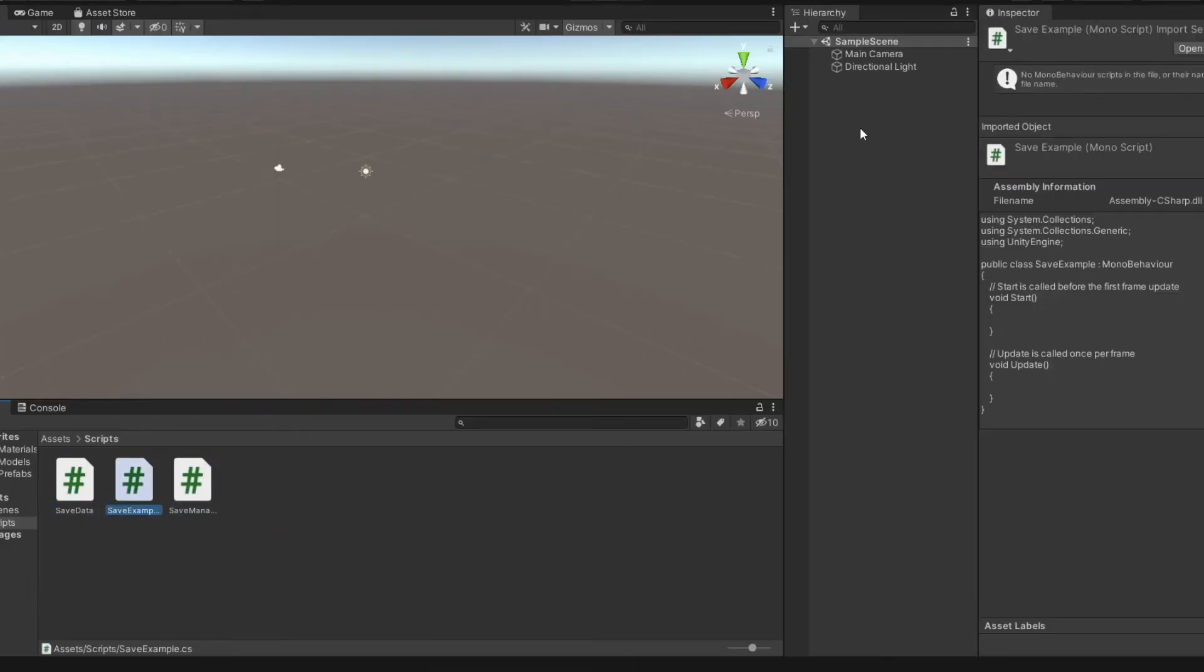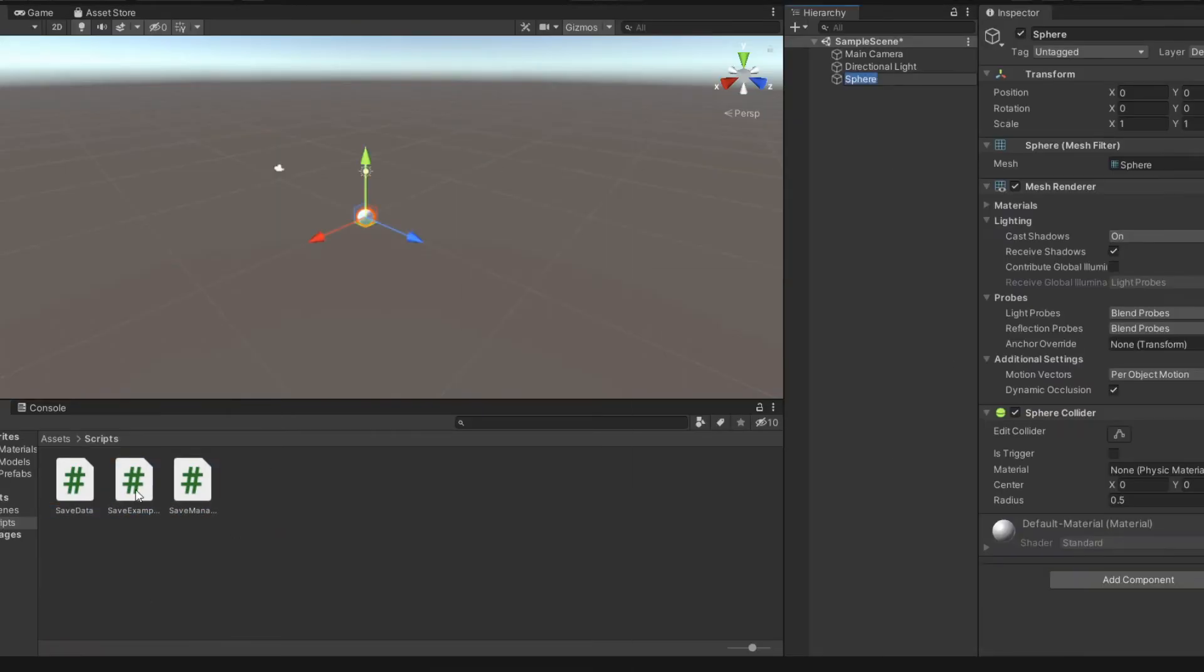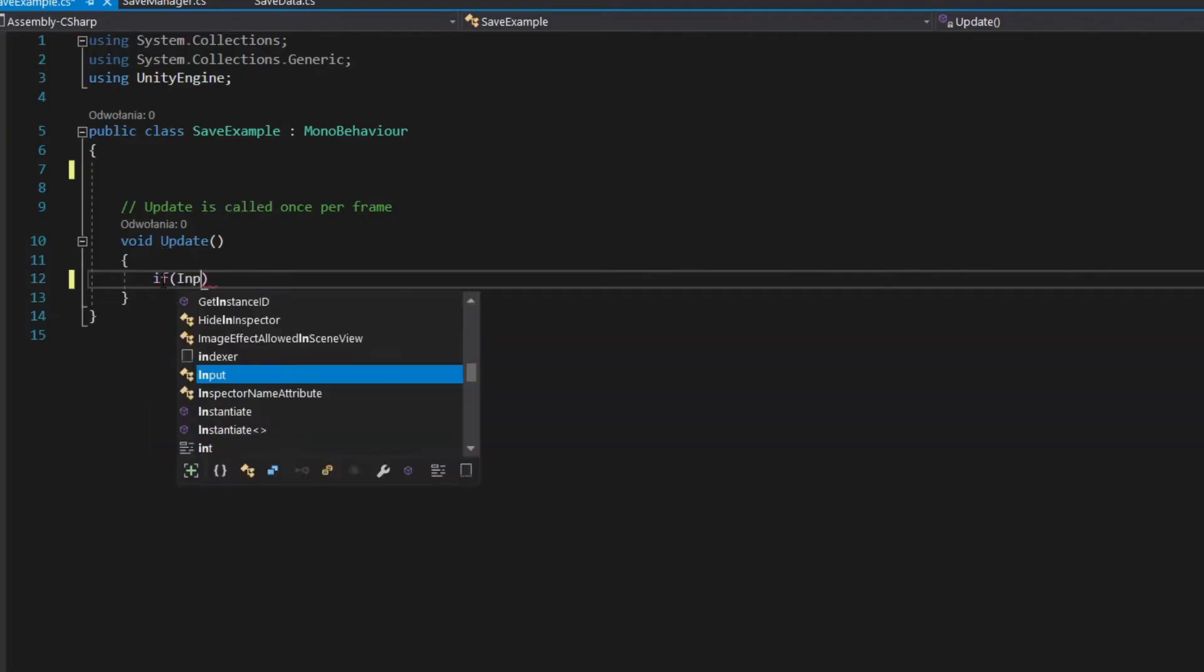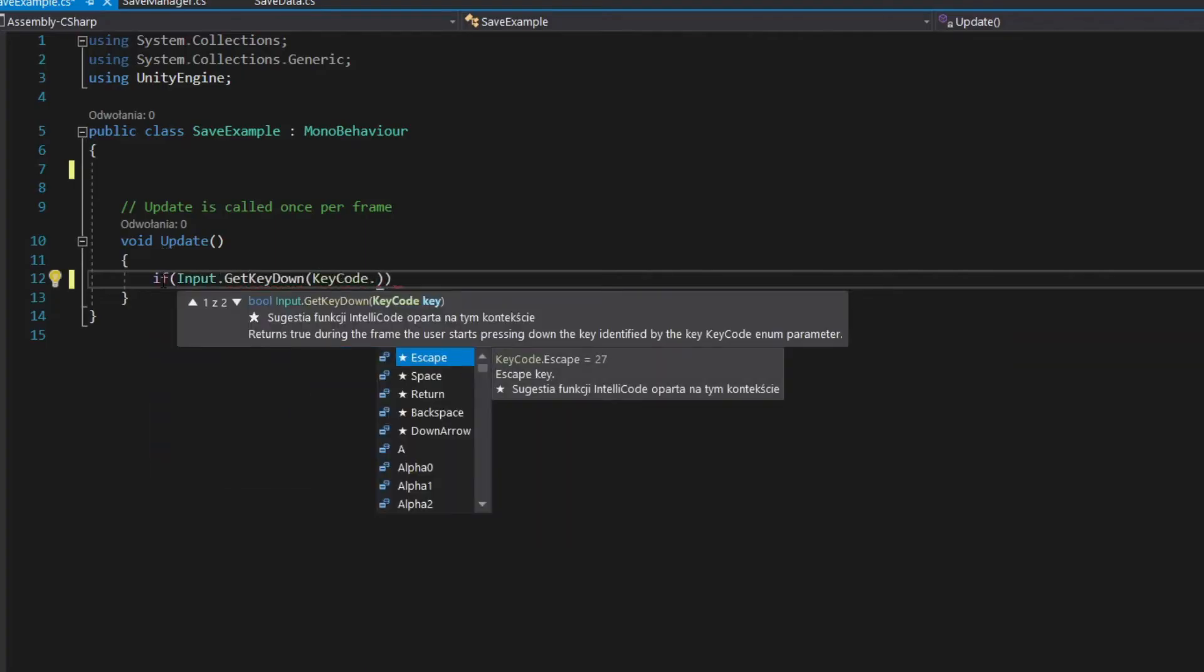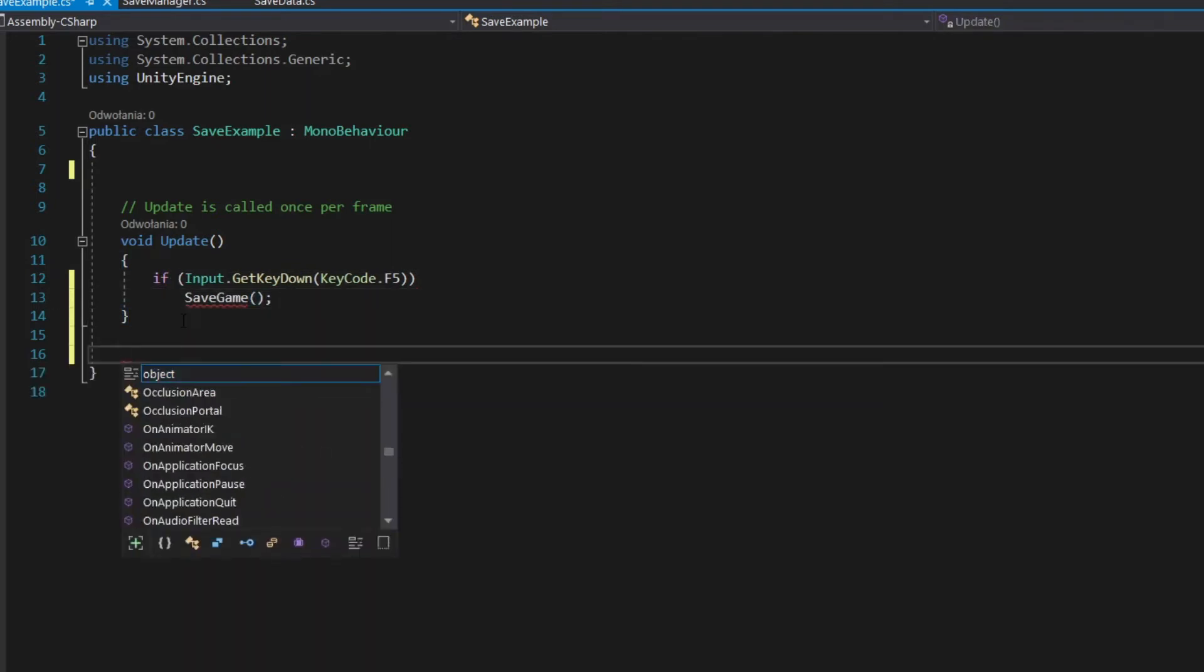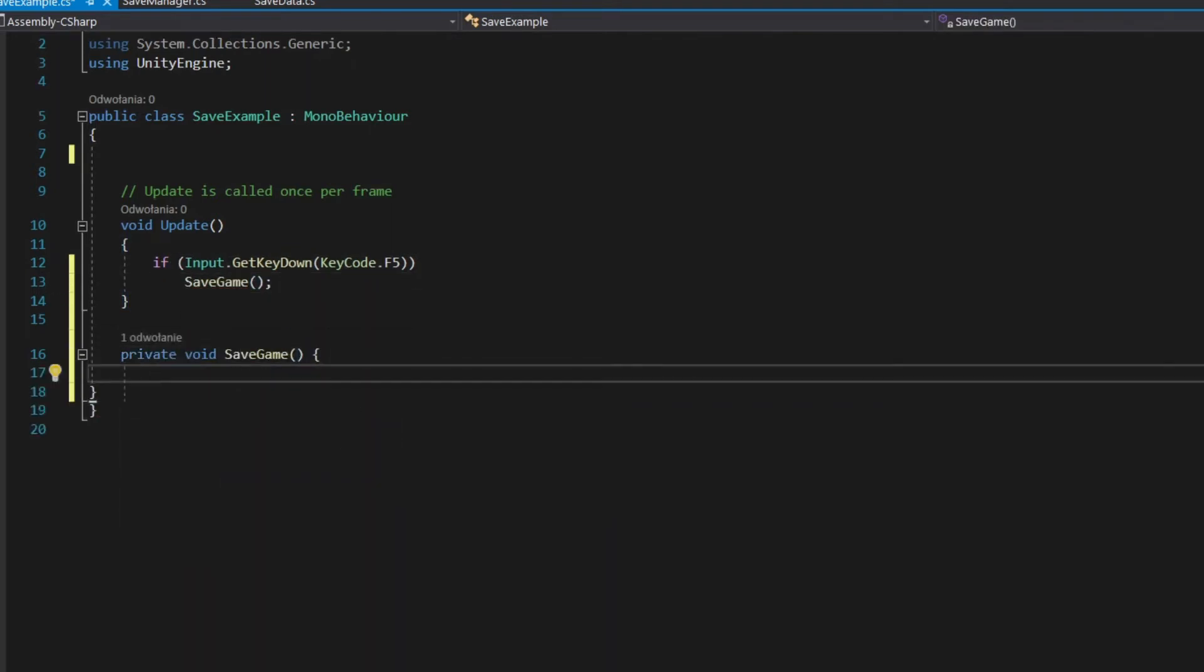Create script and assign it to primitive object. You can make autosave for example every 10 seconds, but I will just make save on F5 keypress.